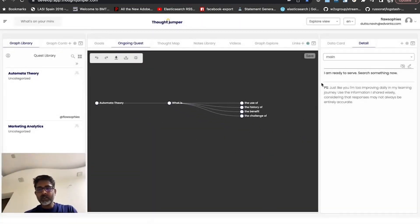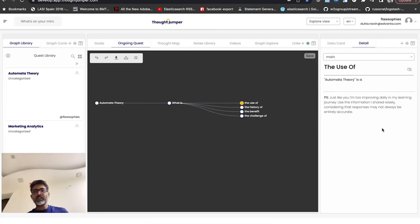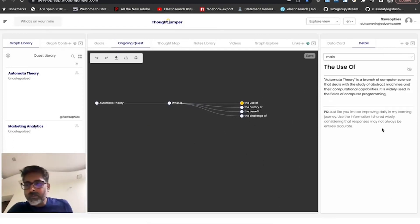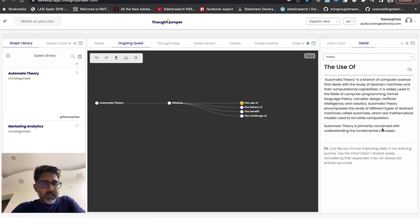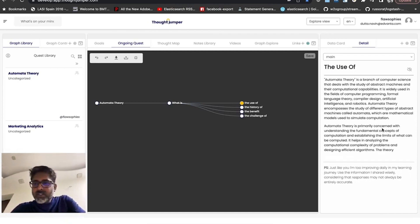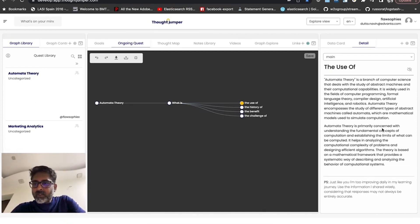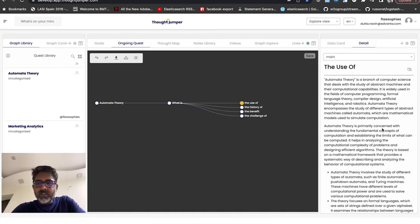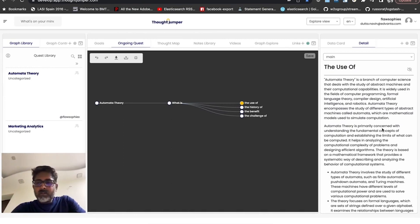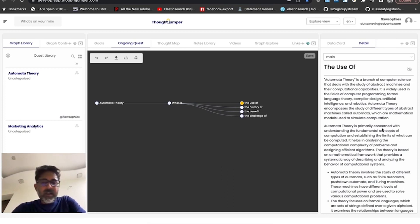I will start with the default one. So what is the use of automata theory? It's a branch in computer science that helps you study how abstract machines work and how do you leverage computational capabilities, how do you program the computer, or rather the machine, to do some interesting stuff.